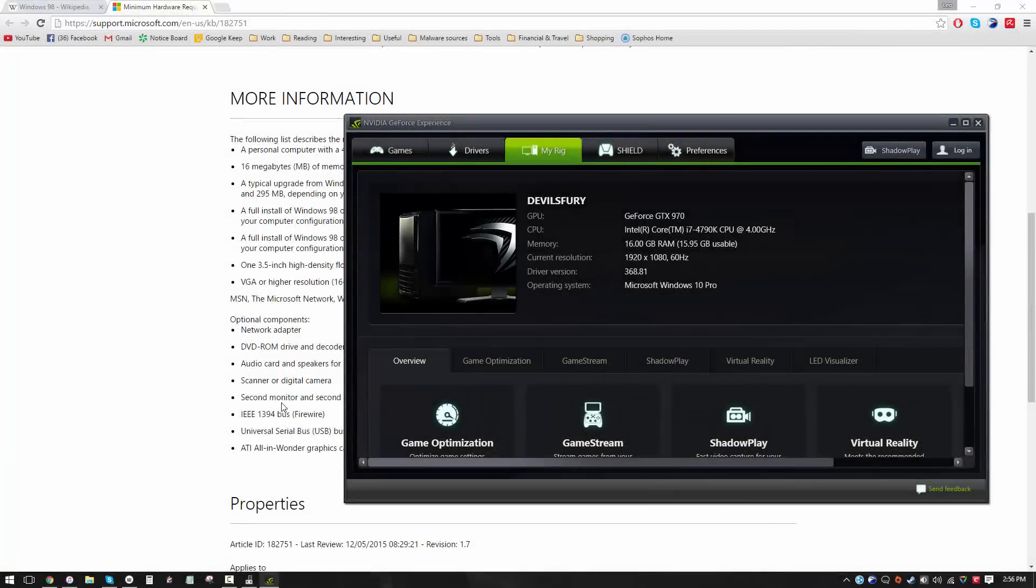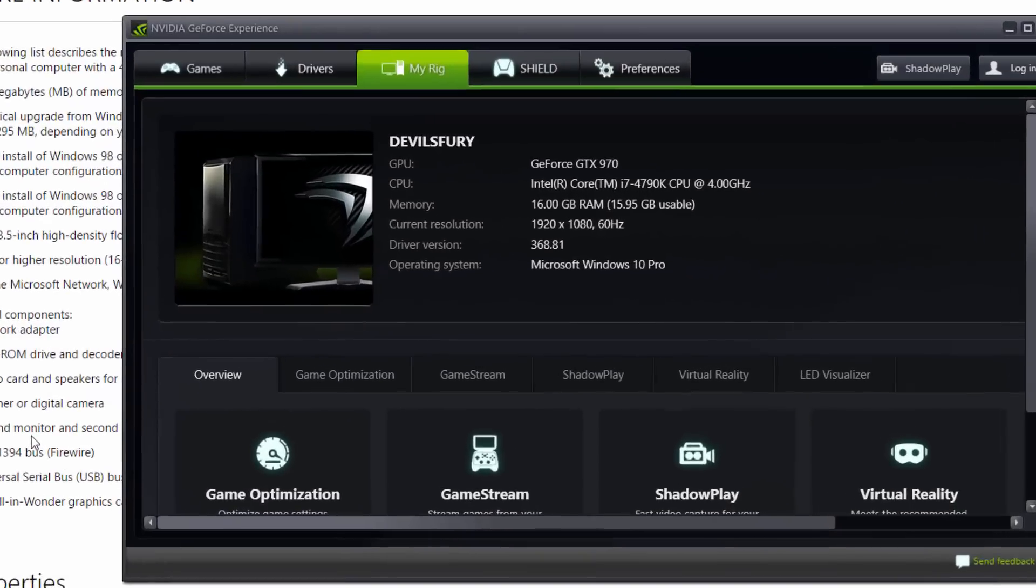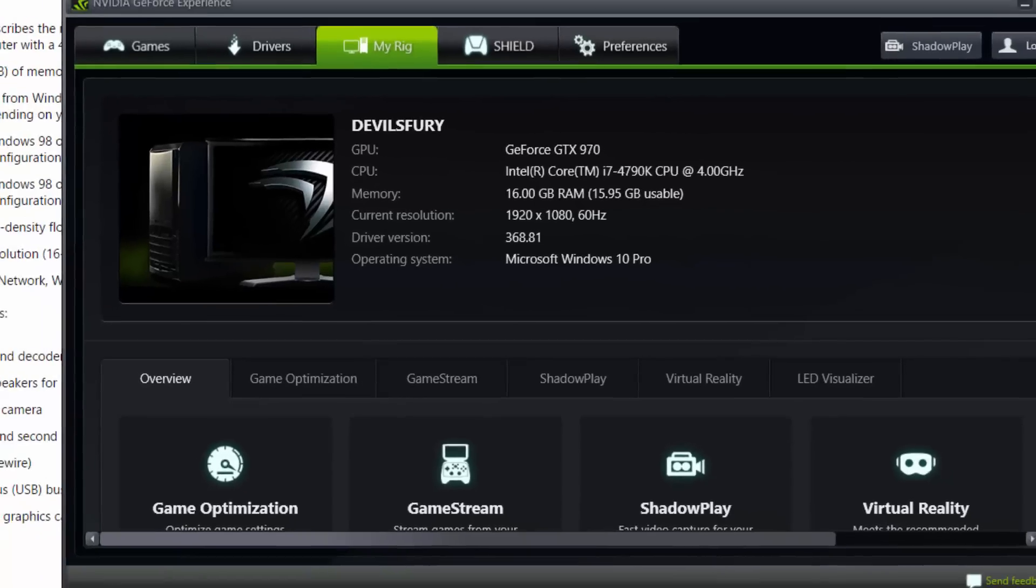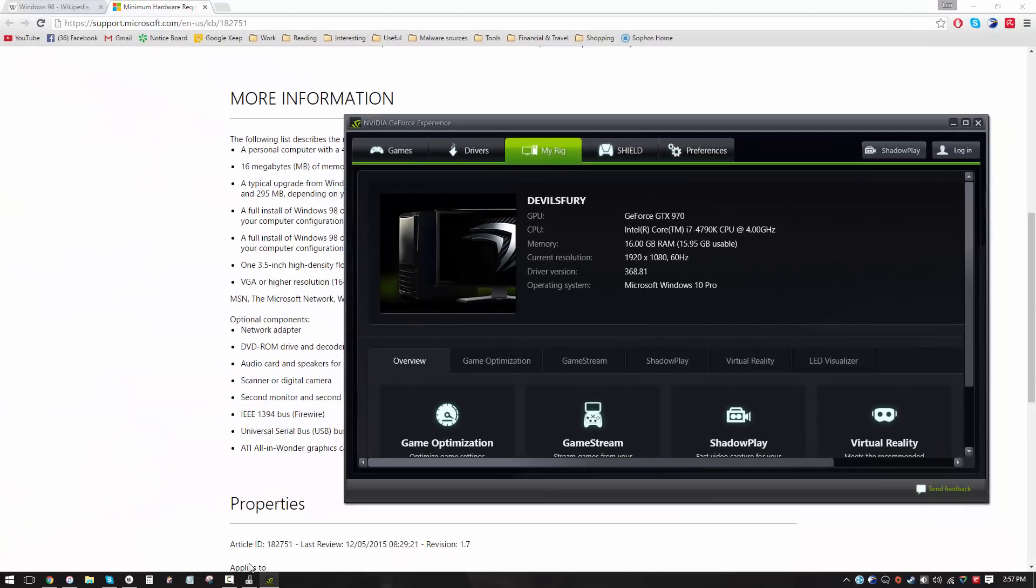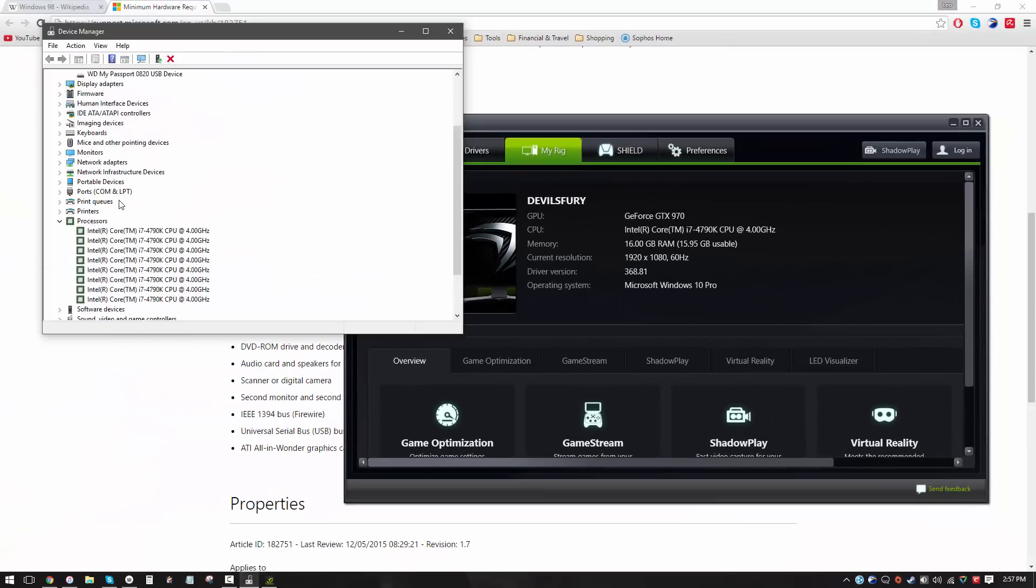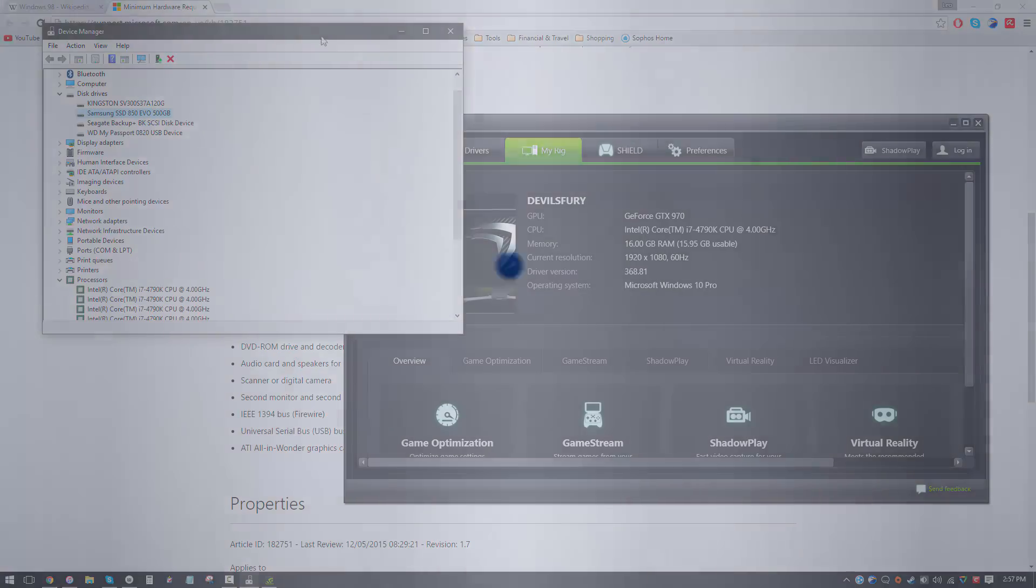So over here we have an i7-4790K Devils Canyon processor with 4 cores and 8 threads running at 4 gigahertz. We've got 16 gigabytes of RAM, although we'll only be using 4 on the virtual machine, and we will be running all of this on a Samsung 850 EVO SSD. Pretty crazy. So let's see how well the installation goes. Will these specs make Windows 98 really happy, or will they cause it to go into depression? Let's find out.